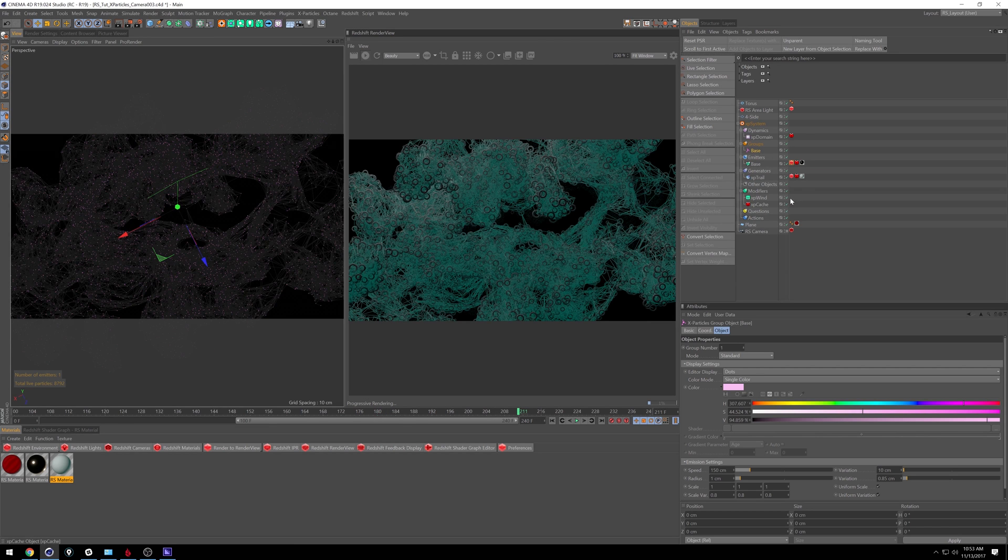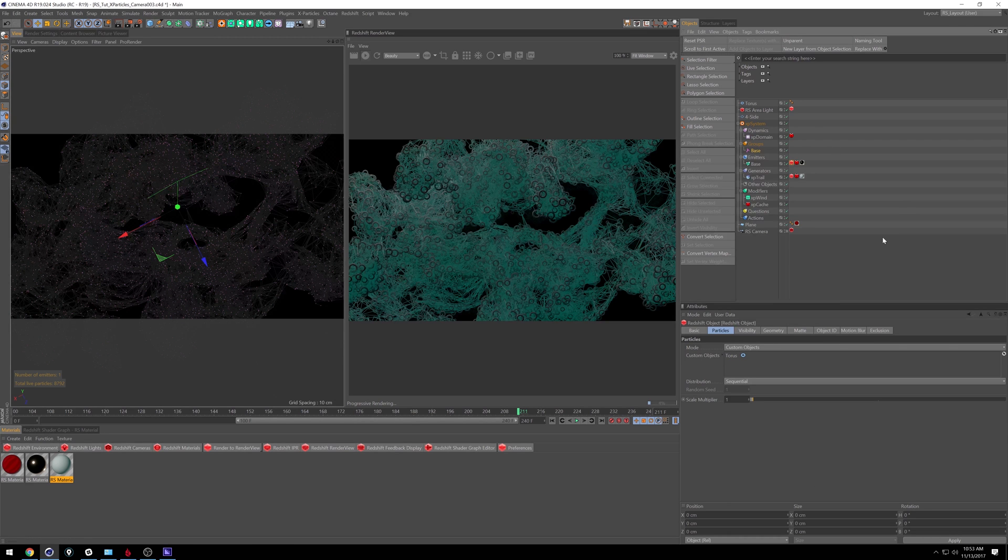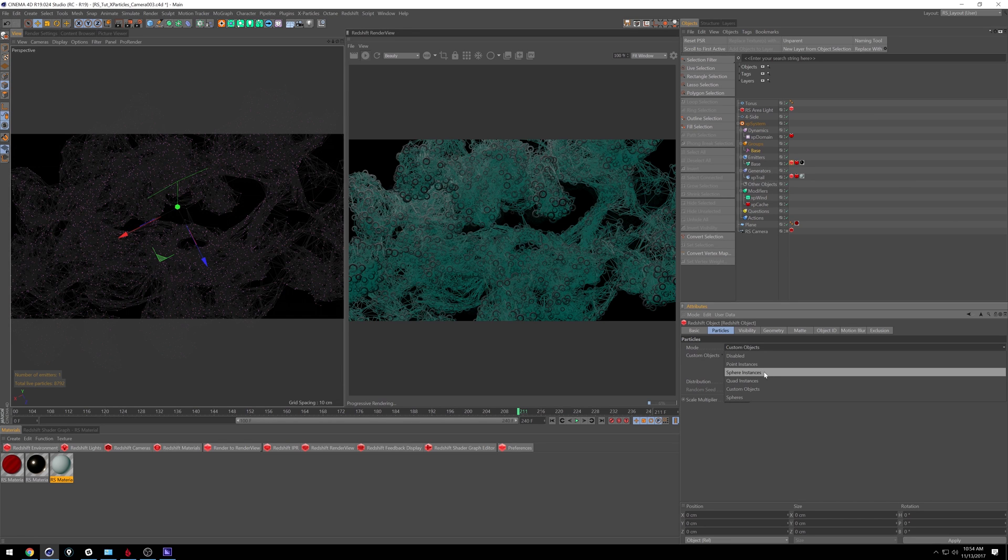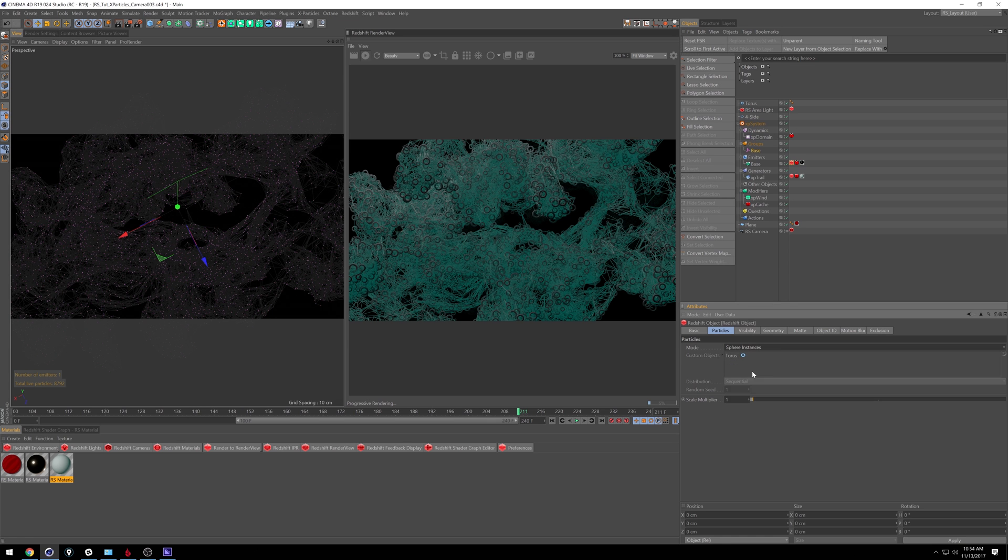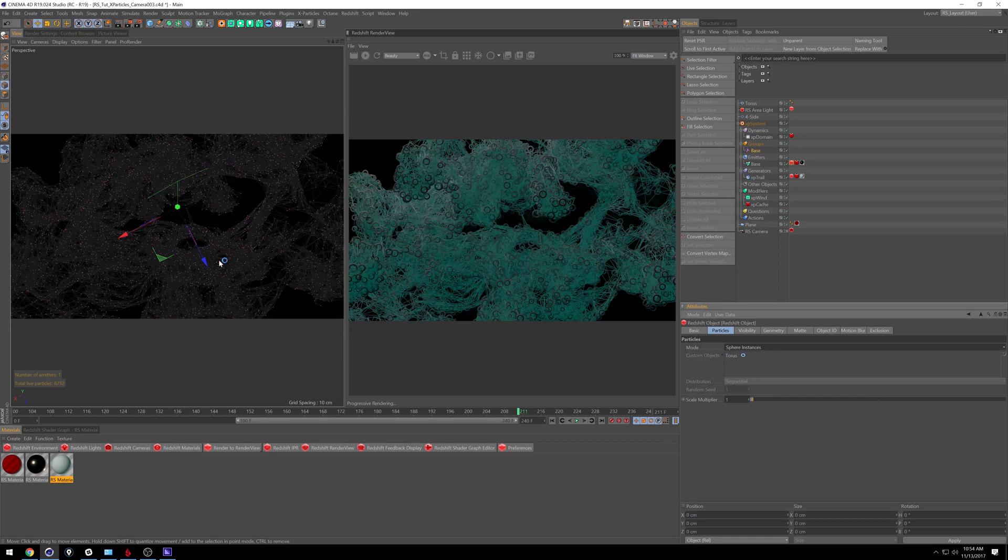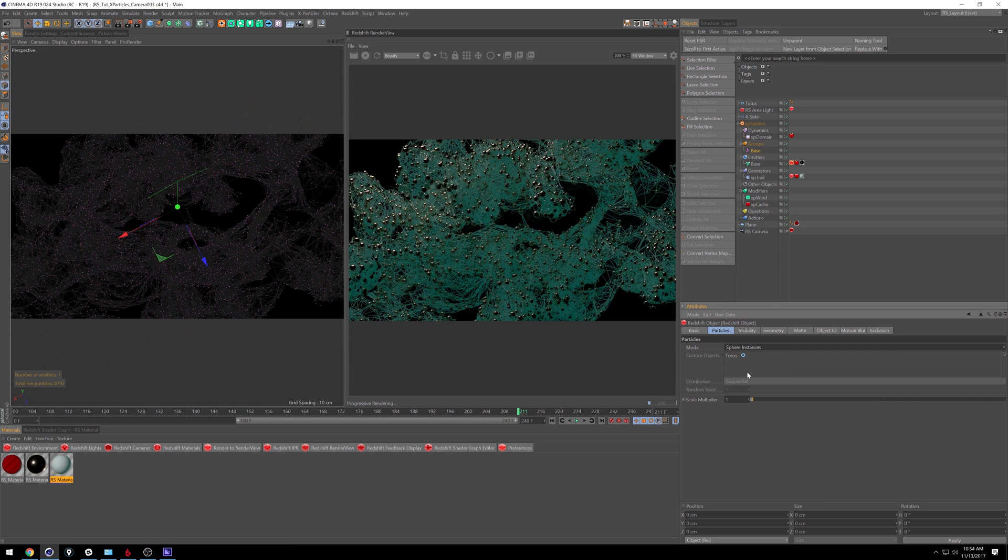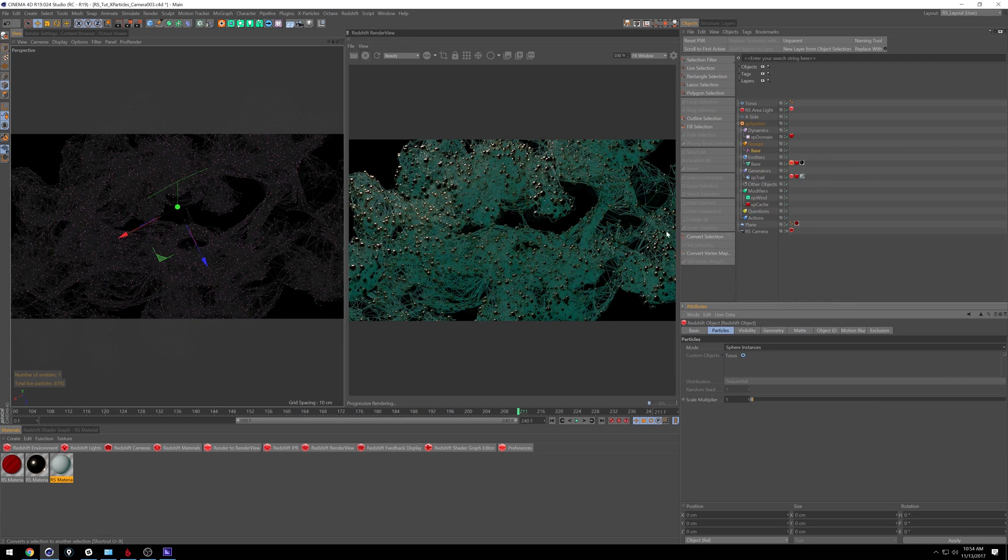And that's pretty much how you get started using Redshift. This is what, a four minute tutorial? It's really easy. So I'm going to set it back to sphere instances. Down here, if you do regular spheres, I believe it will actually generate geometry, not necessarily in your scene here, but upon export. So it might make your scene a little bit heavier, so just keep that in mind.